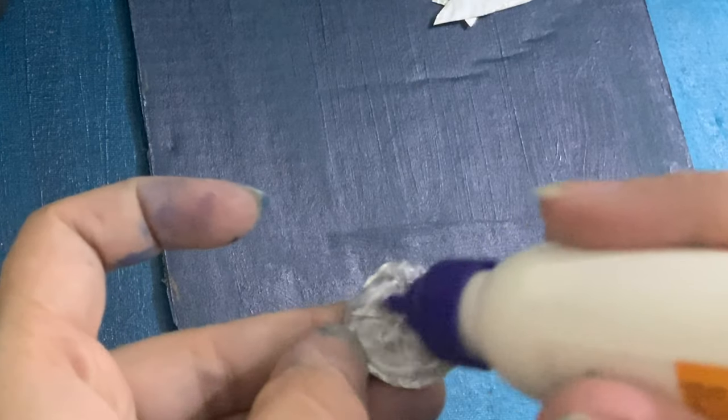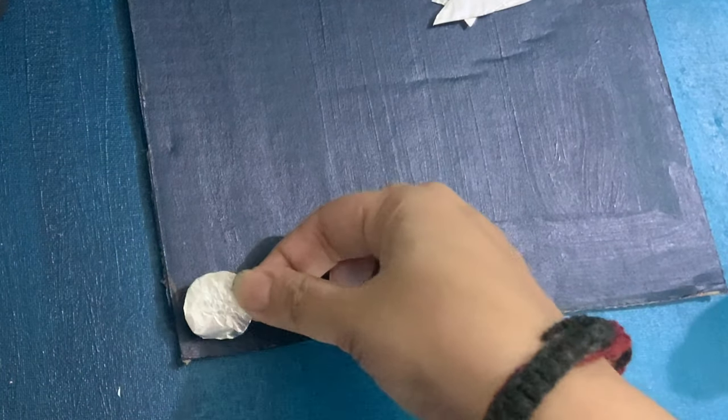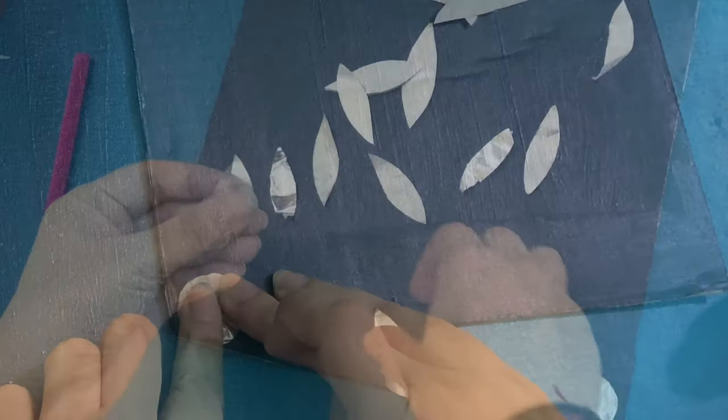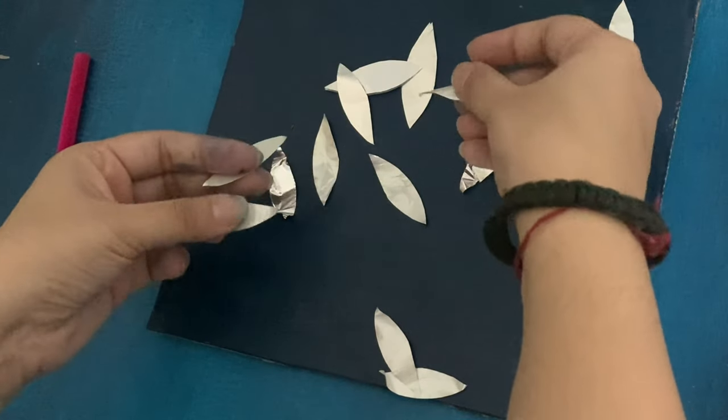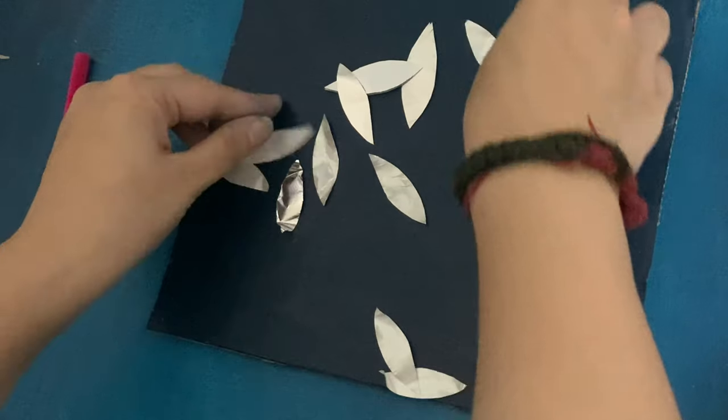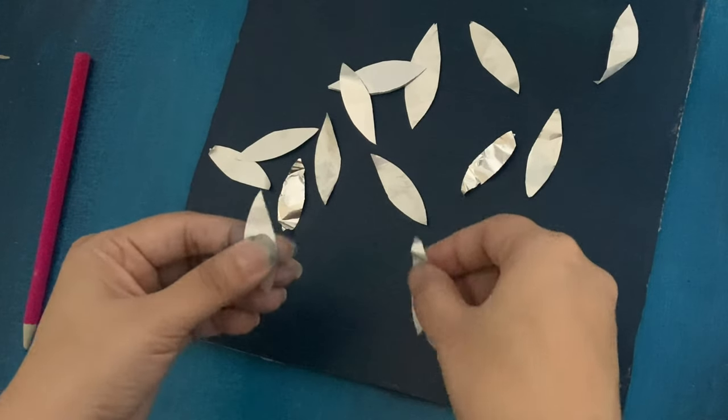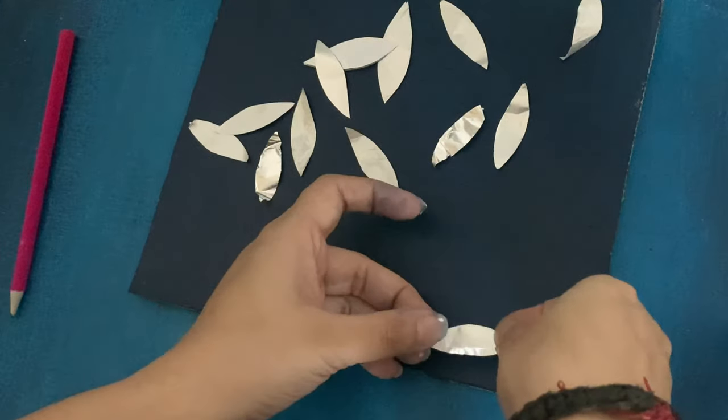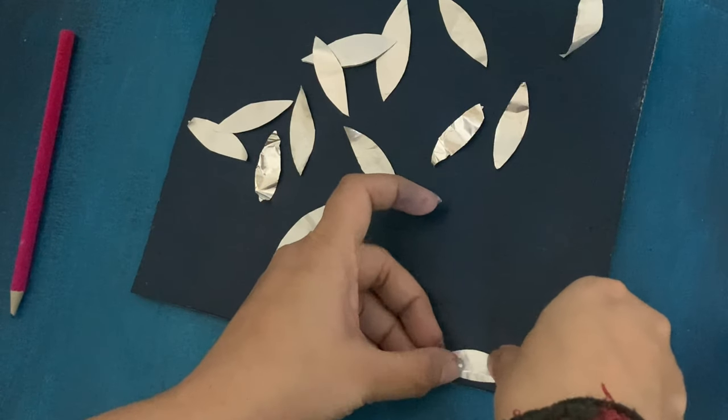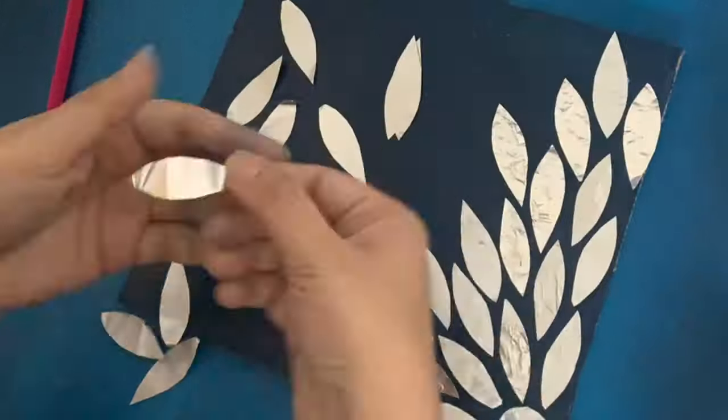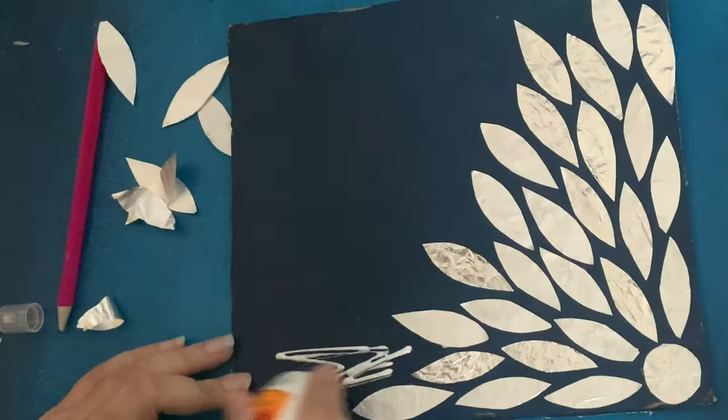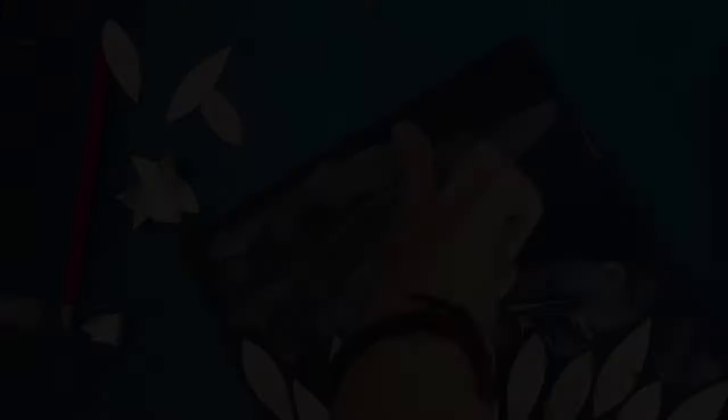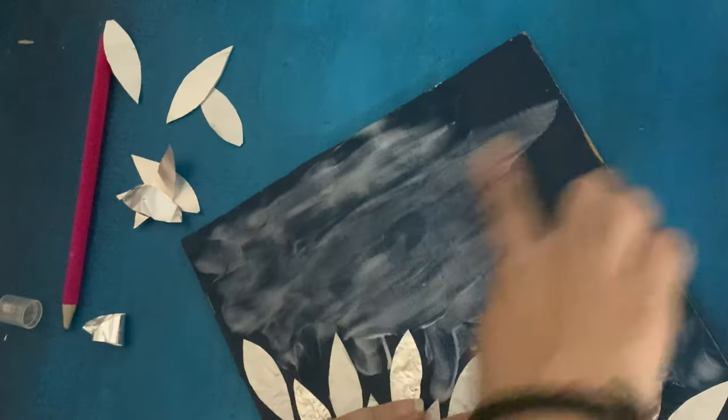Once all those shapes are cut, I'm just taking some Fevicol and pasting this circle on the edge, on one edge of the whole cardboard. Then we will have to separate out all the leaf shapes. Aluminum foil really sticks together, so you will have a little problem there. But just separate out all the leaves and one by one I'm just going to paste all the leaves.